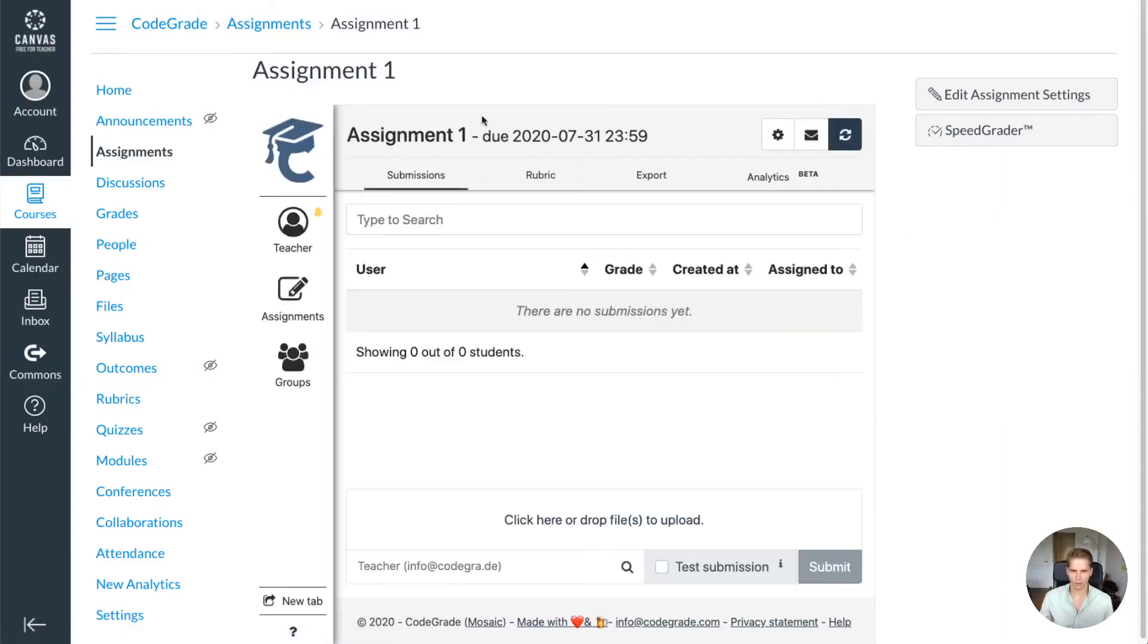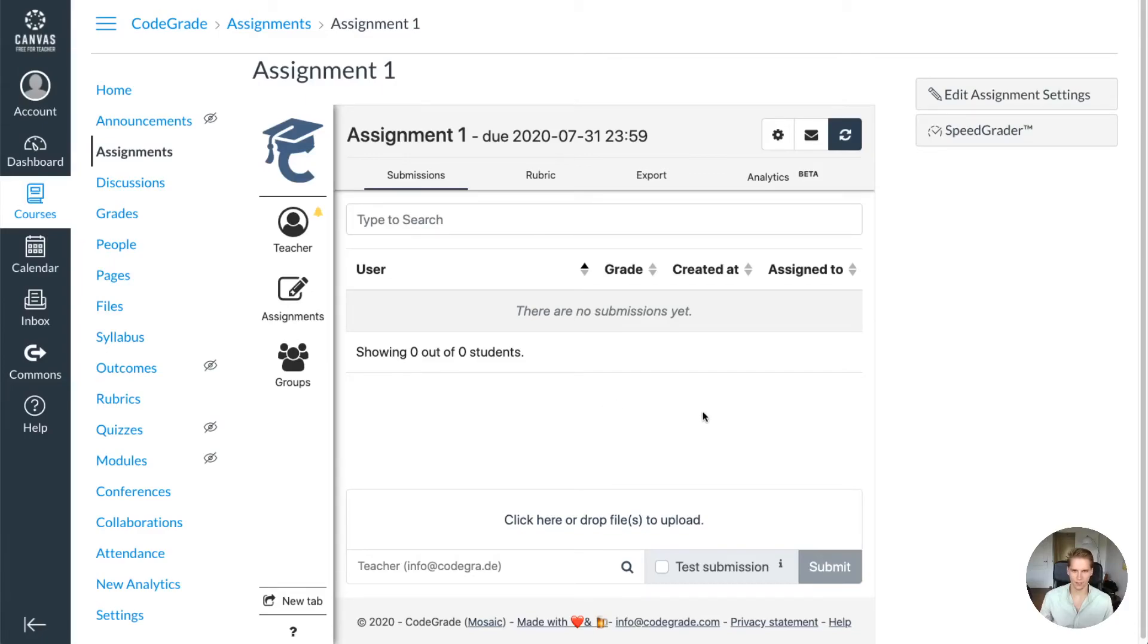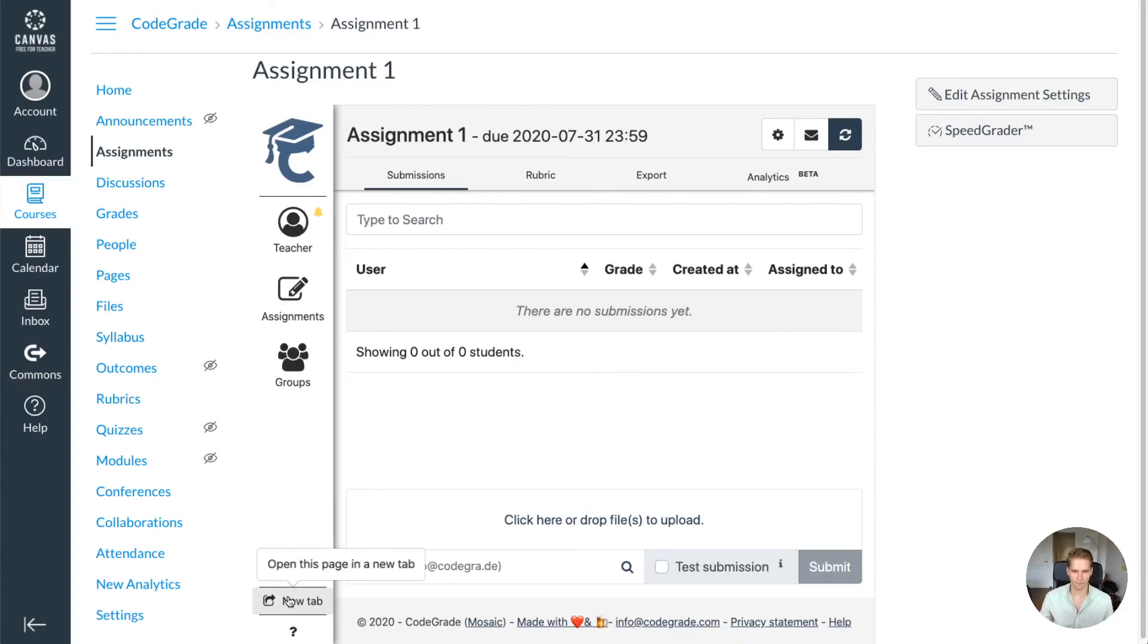...CodeGrade will load right here and you are ready to set up your assignment. Keep in mind, if you want to have a bit more space setting up your assignment, as the space that Canvas gives you is quite limited, in the lower left you can press this new tab button and it will open in a new tab.